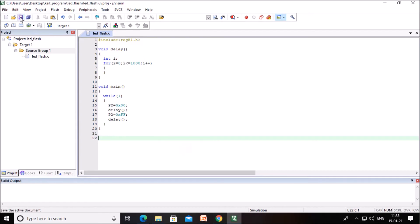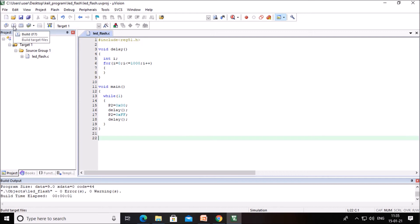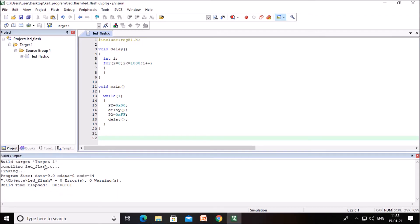Save the program again and build it. You can see the build icon or press the F7 button to build the program. Observe here if there are any errors or warnings. Zero errors and zero warnings — the program is compiled successfully.